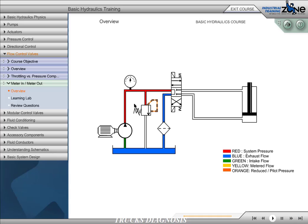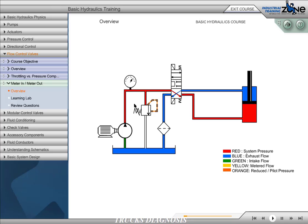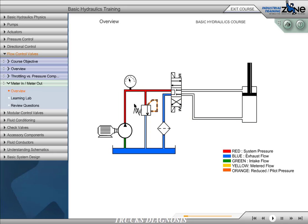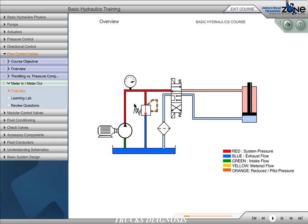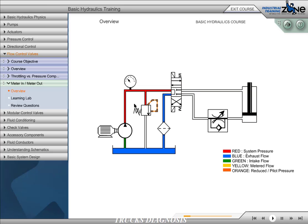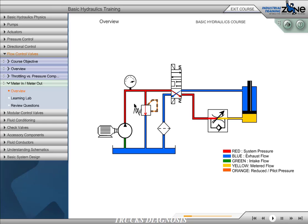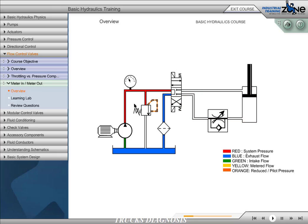Meter-in is the method of placing a flow control valve in such a way that fluid is restricted to the actuator. In this circuit, without a flow control valve, the cylinder extends and retracts at an unrestricted rate. When we place a flow control valve into the circuit, this flow control valve will restrict flow to the cylinder, slowing the extend rate of the cylinder. The check valve allows return flow to bypass the flow control when direction of flow is reversed.